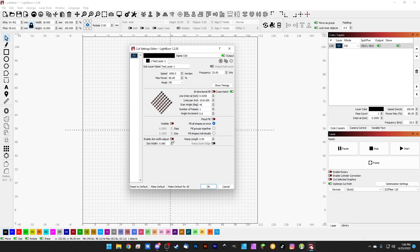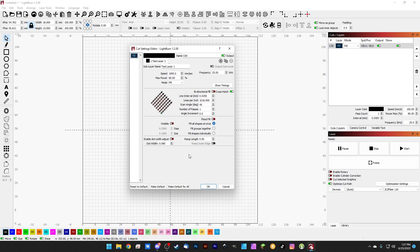Last but not least, we do have our dot width adjustment down here. This is really a great tool for raster images — I haven't used it too much with vectors, and we talk about that in our photo engraving tutorial. So if you want to learn more about that, check out our recent photo engraving tutorial where we get way into exactly what this does. These two items down here are kind of out of the scope of today's video.